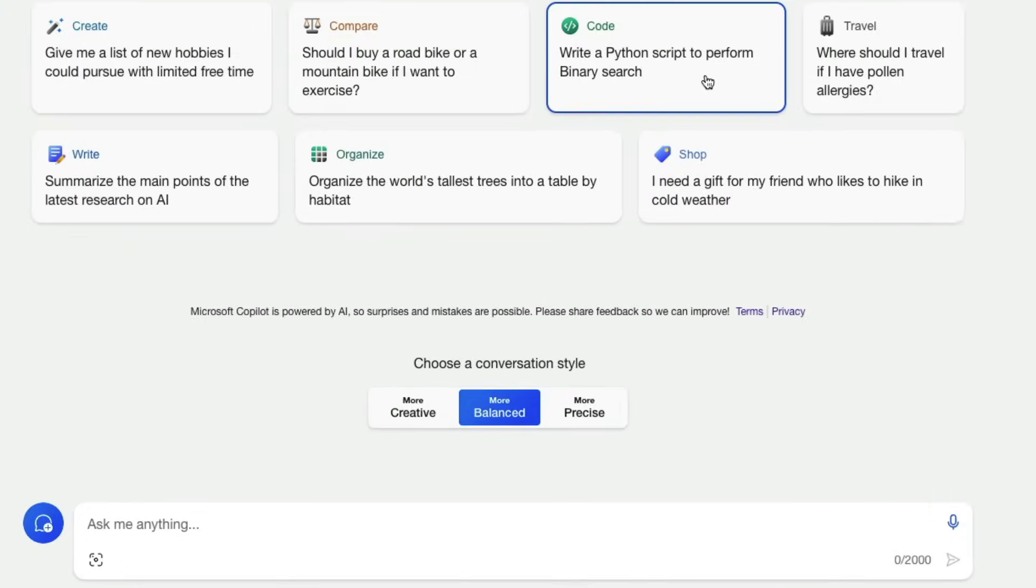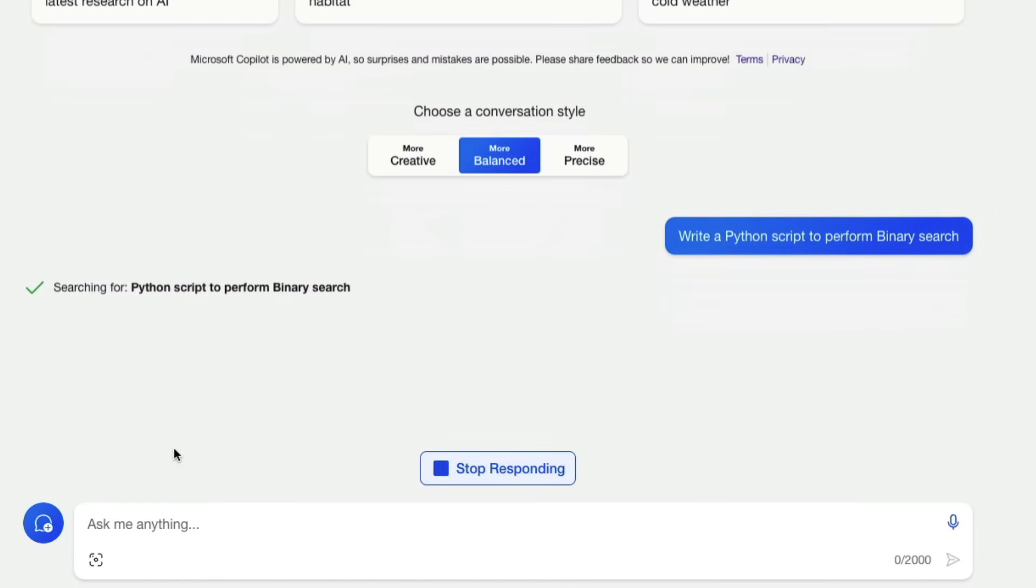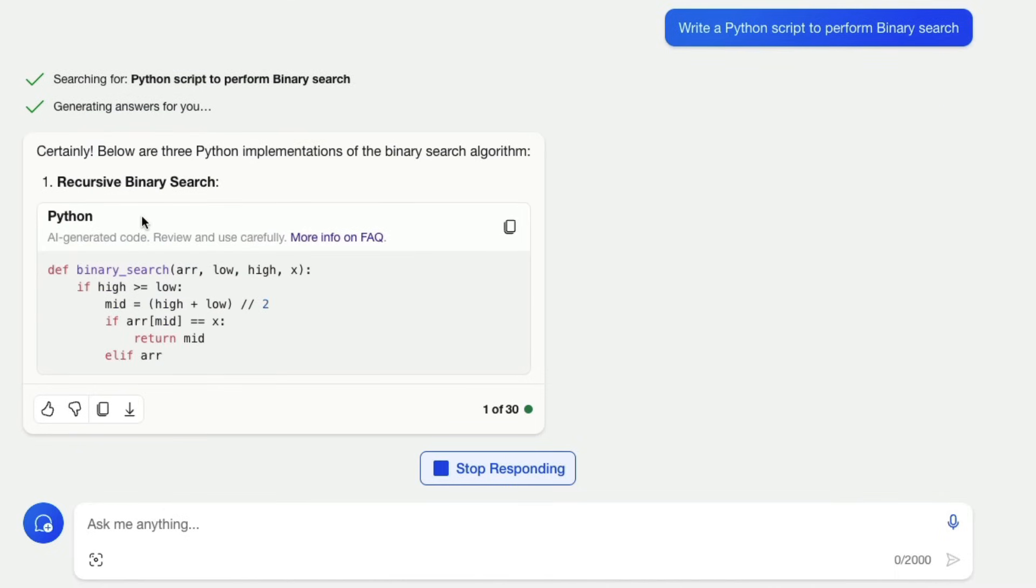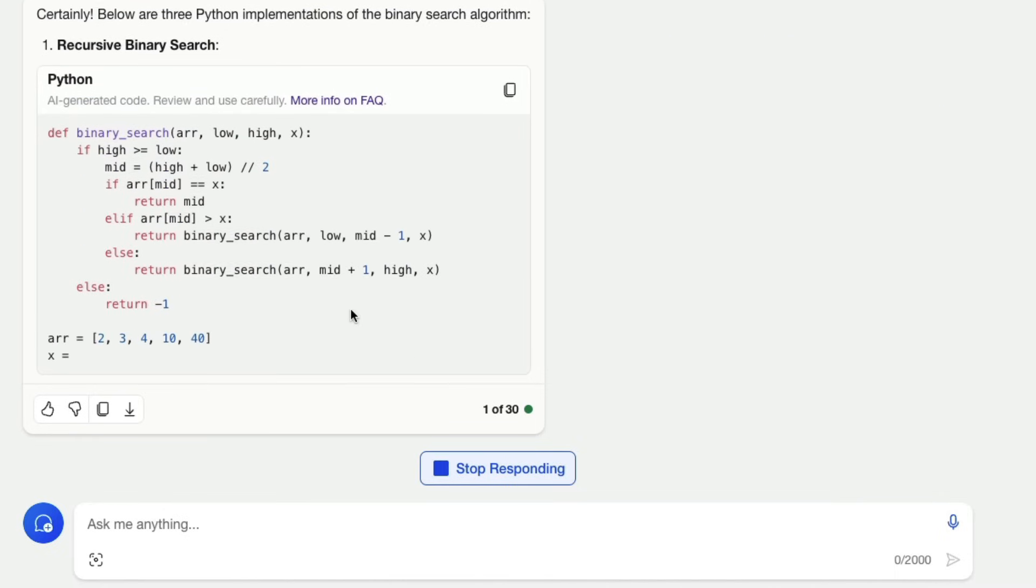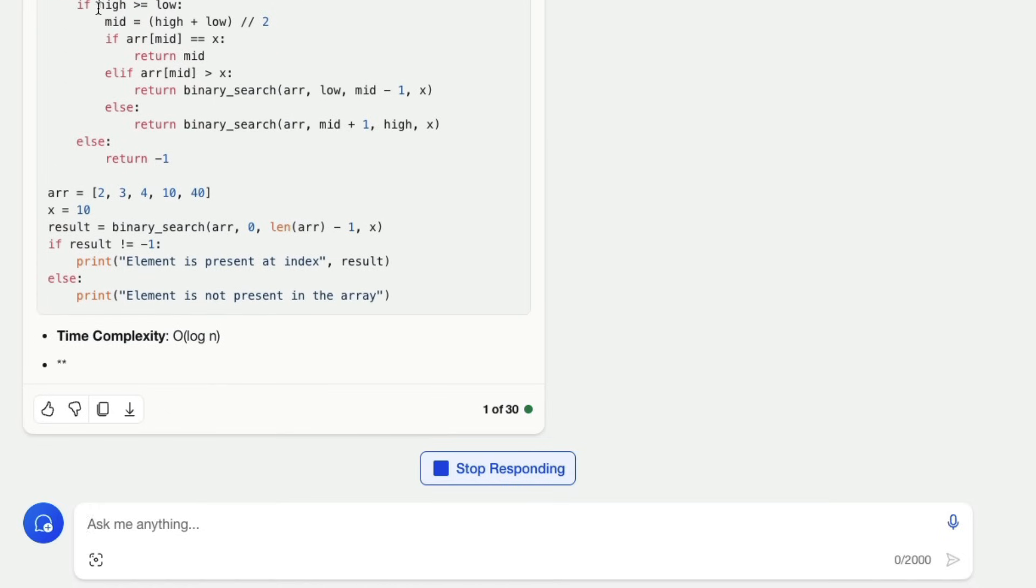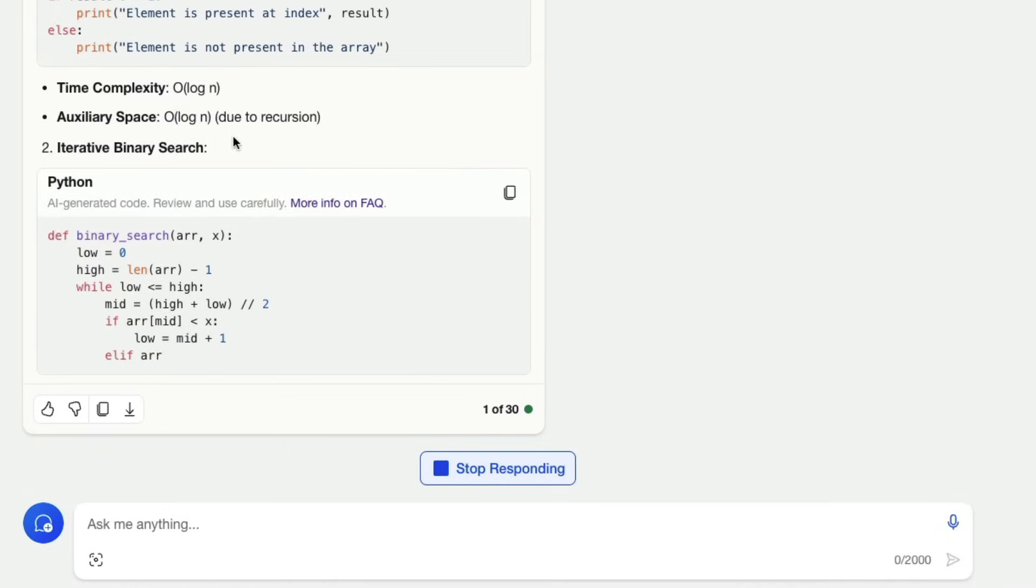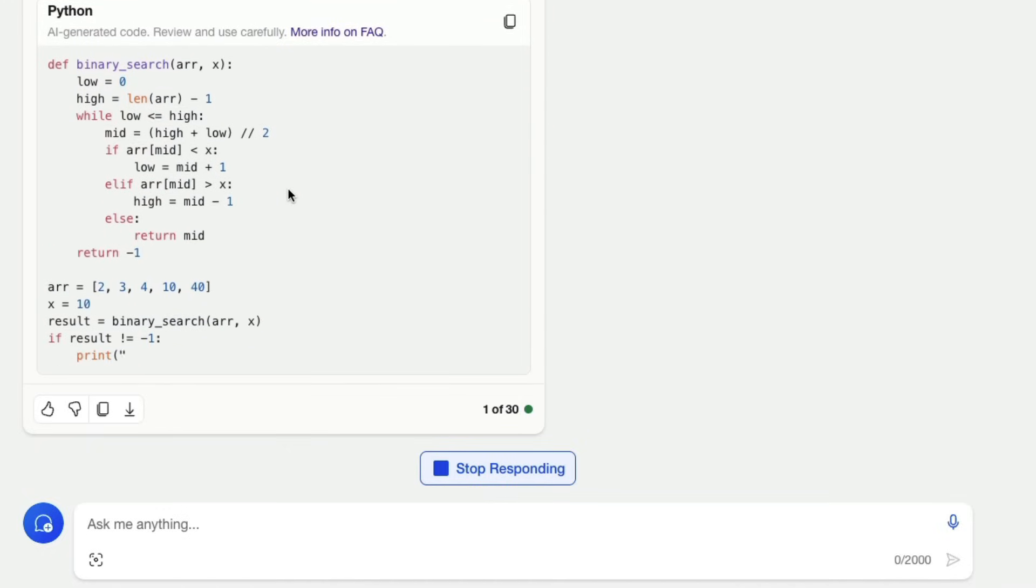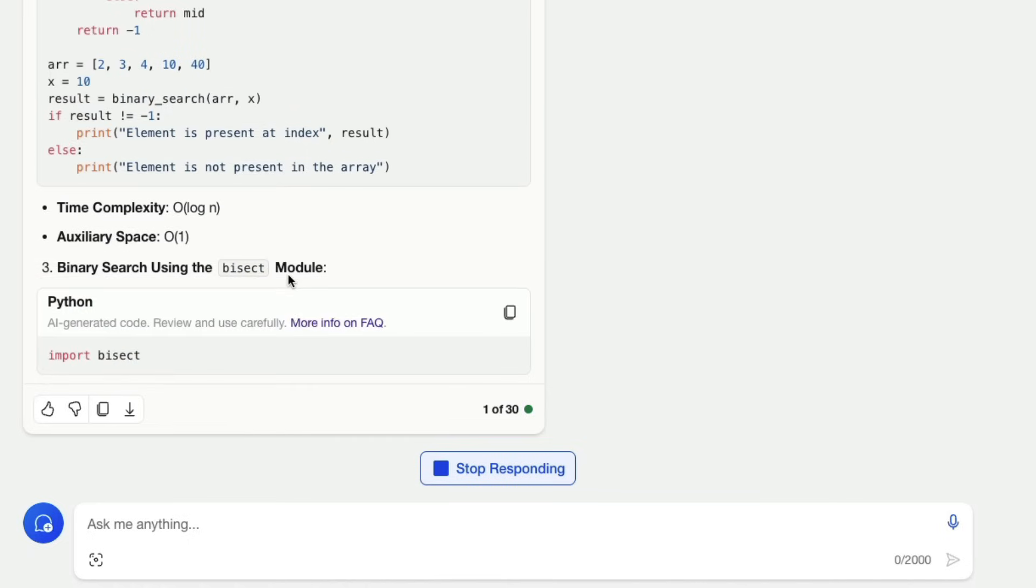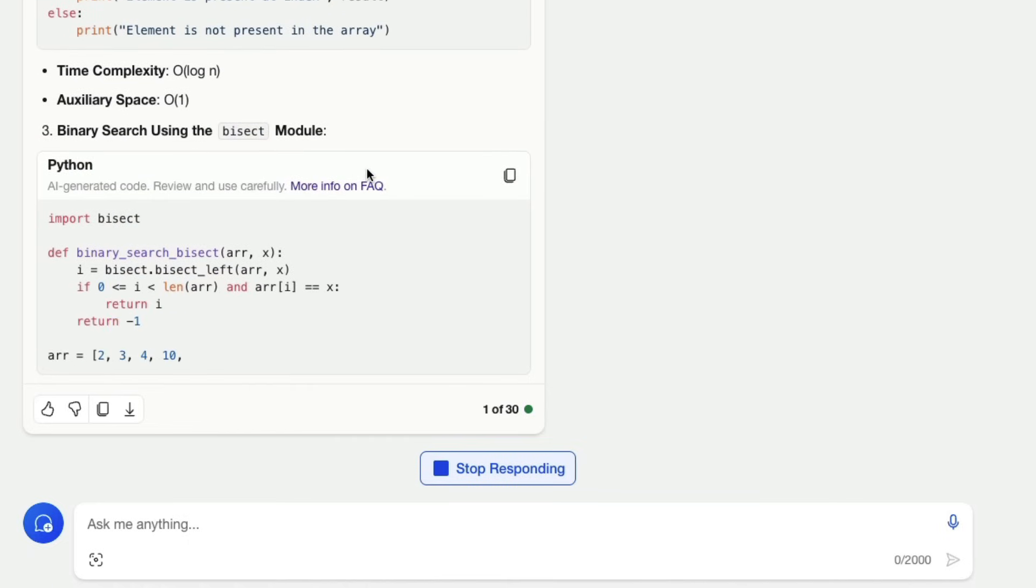Let me quickly ask a question that is already available here so I'm going to just say write a python script to perform binary search and once you ask this it is going to start looking for this thing and it looks for the answer it gives you the answer and it also gives you the reference from where it got the answer. So this is in this particular case it's an AI generated code it does not come from a particular website if it is coming from a particular website then it gives you the link in which the website is.